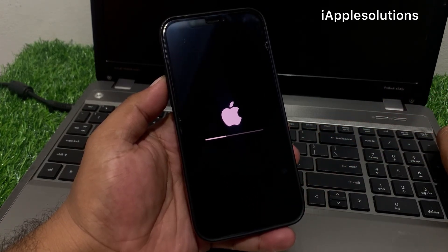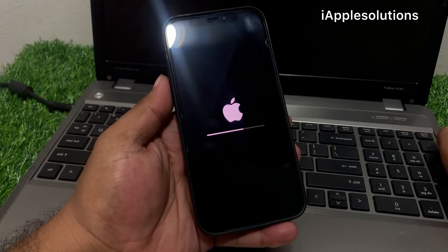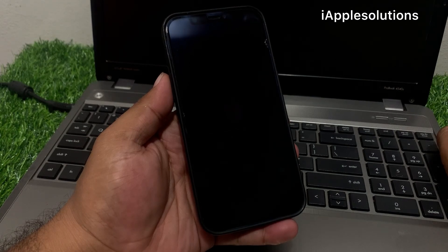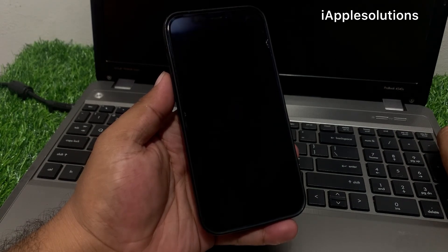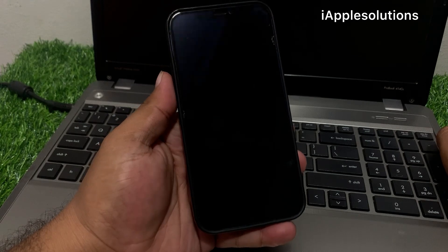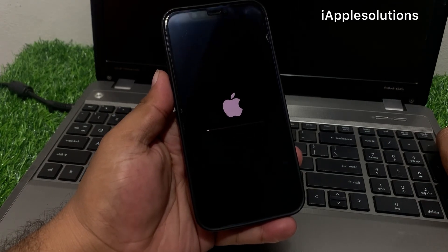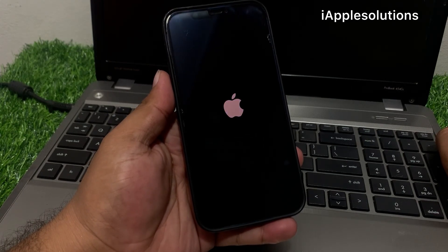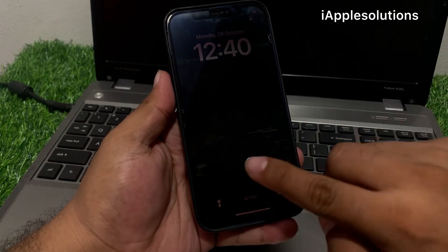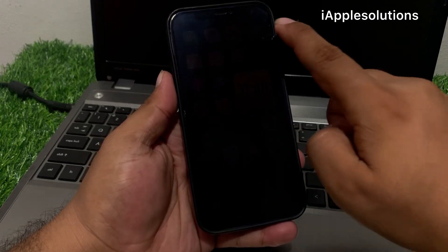Wait 10 to 20 seconds — the iPhone passcode is completely wiped and the iPhone is unlocked. You can see on screen: iPhone is unlocked.